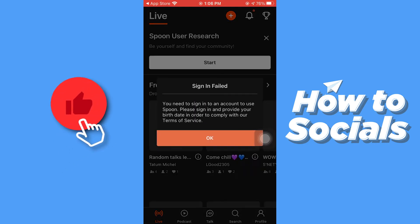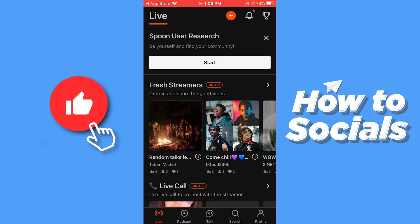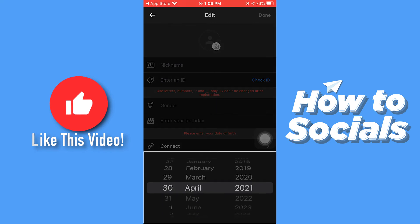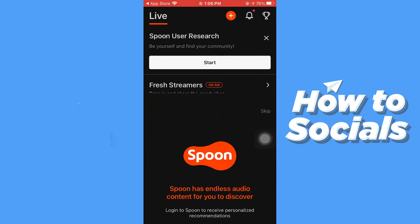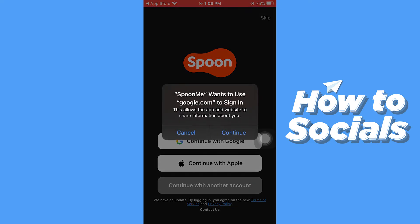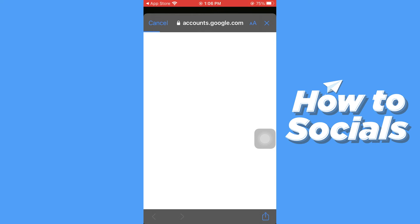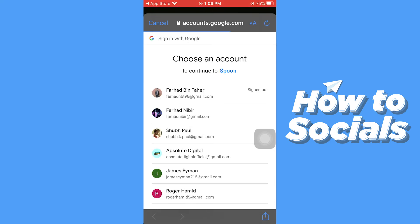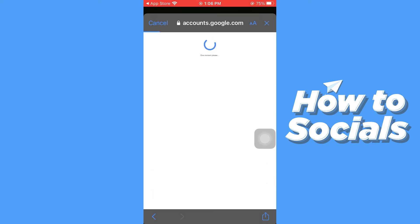When you open the app for the first time you will see a screen like this. Now you have to tap on Profile in the bottom right corner and it will prompt you to create an account. Here I'll just continue with Google — you can continue with Apple if you want to. Now I'll just quickly select my Google account.